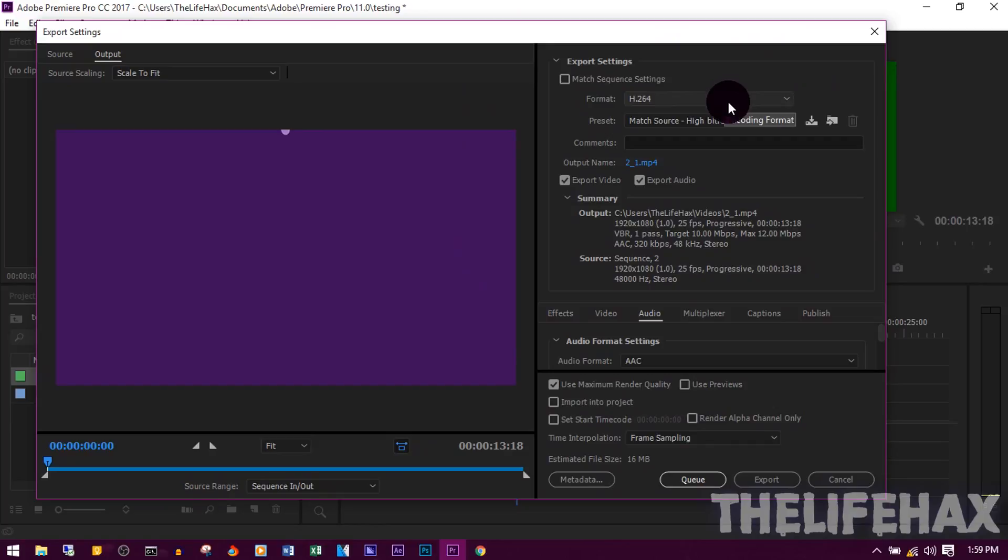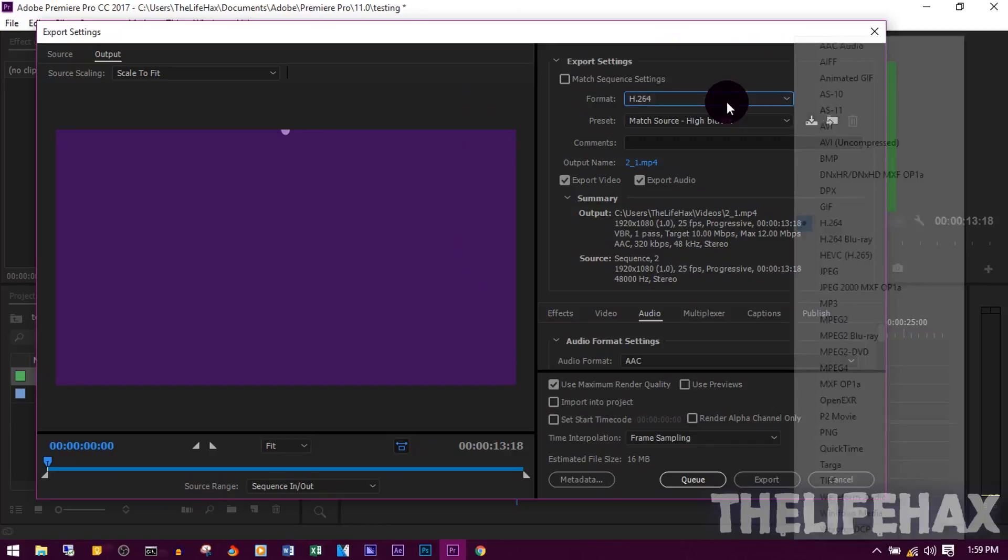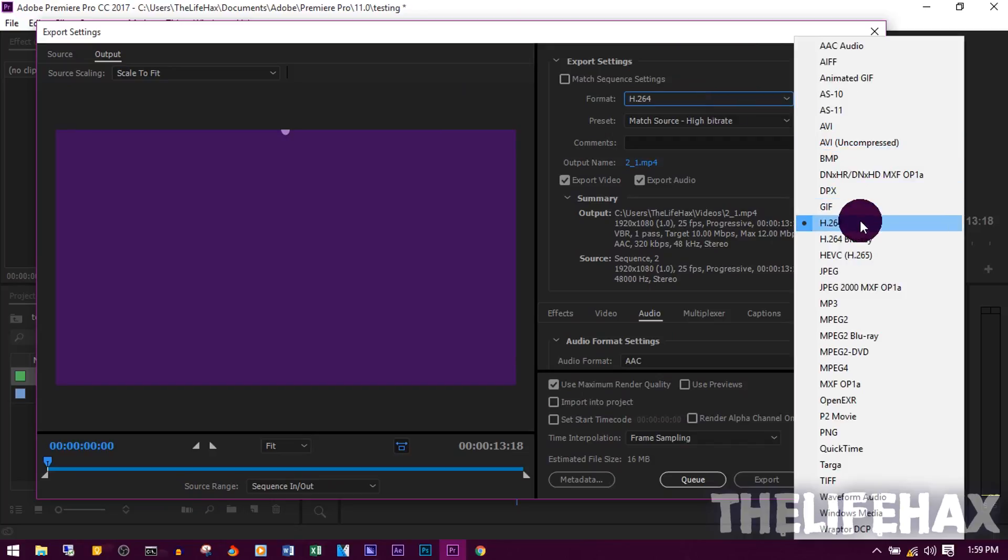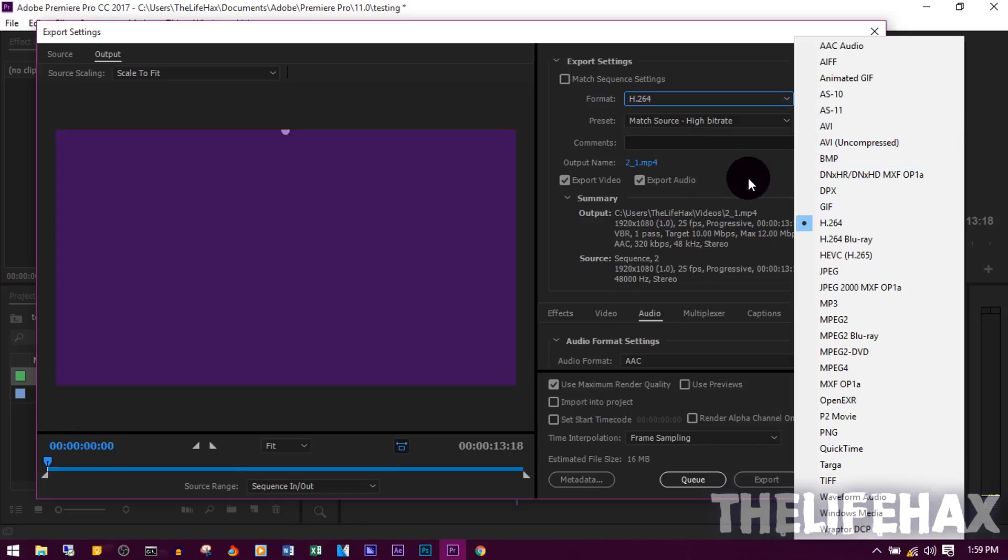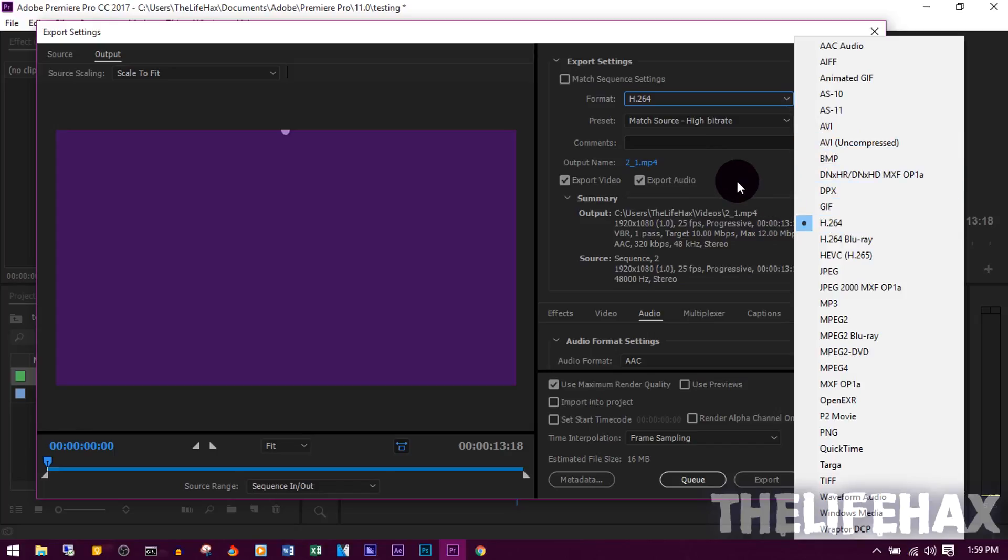On Format you want to put H.264. By default it's going to be on AVI and I highly don't recommend you to use AVI because it's going to be a huge file for you. If you use H.264, this is going to be best and it will also give you low file size.